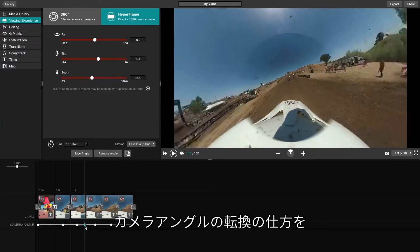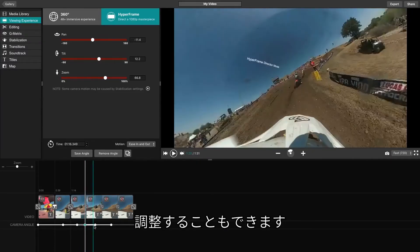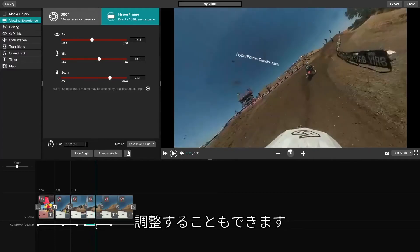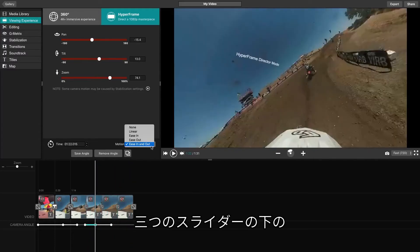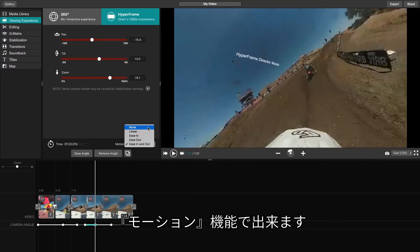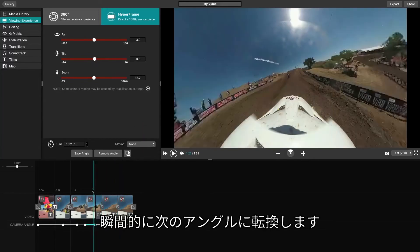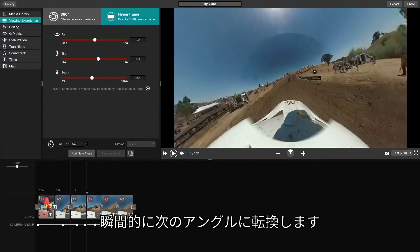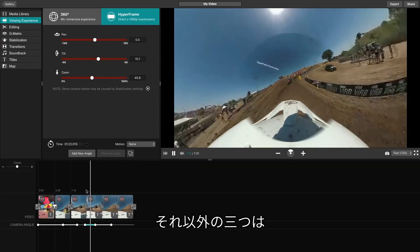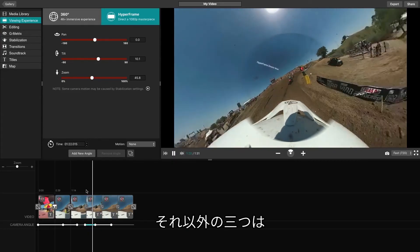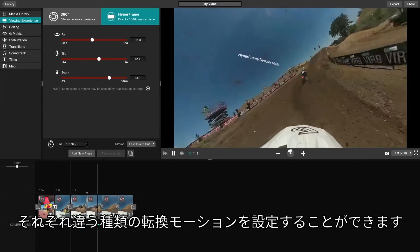You will also have the option to modify how the camera angle changes from one to the next. You can do this using the Motion feature listed below the three sliders. The None option will force the angle to immediately jump from one to the next, whereas the three others will allow for different variations of an animated movement.